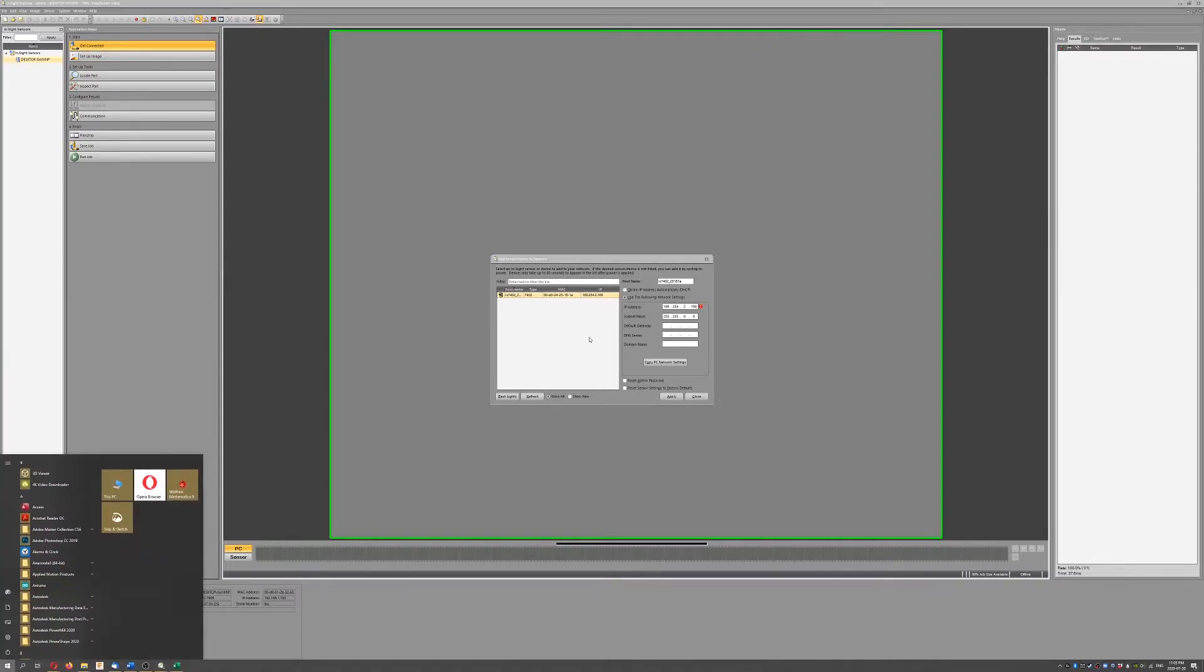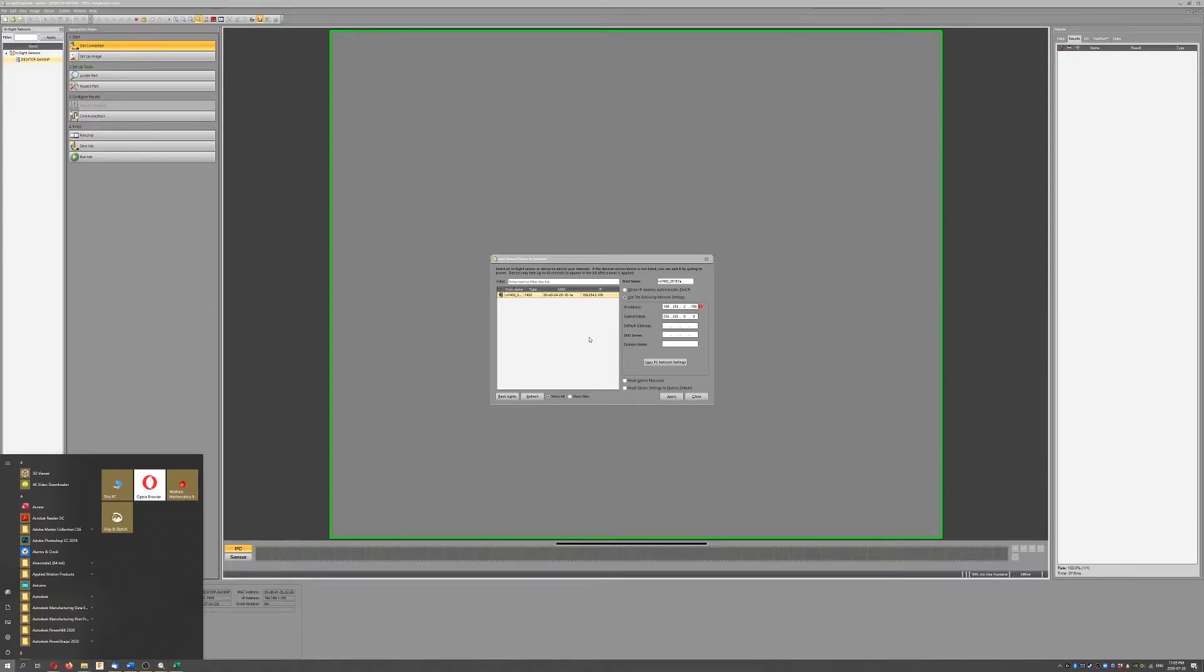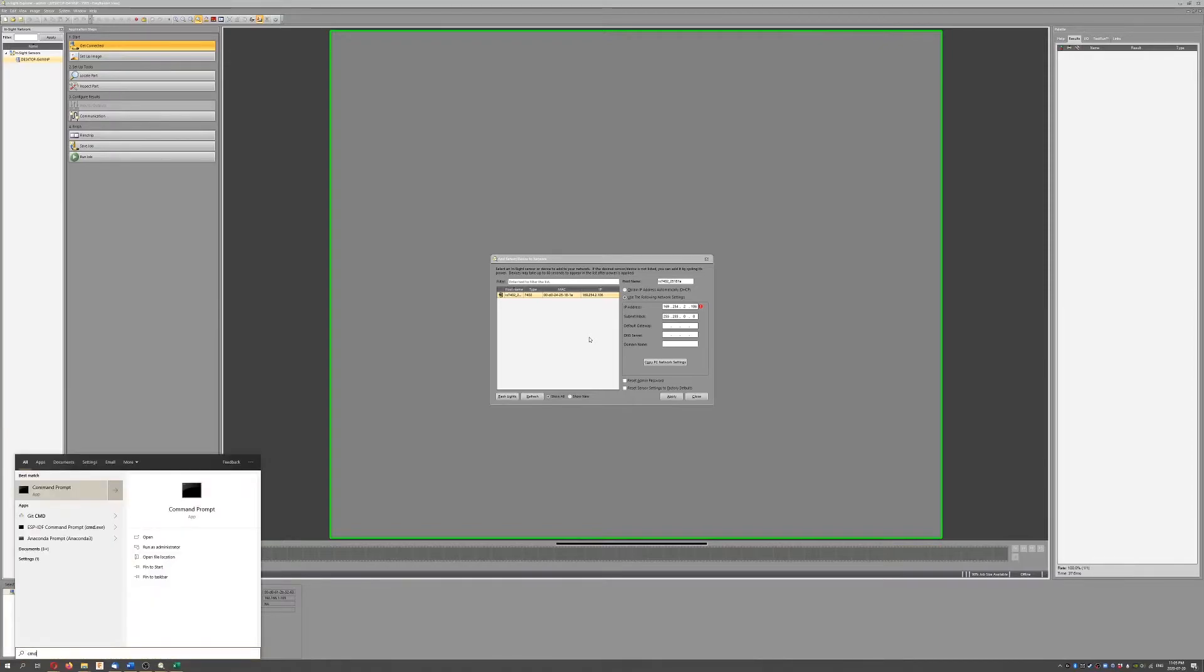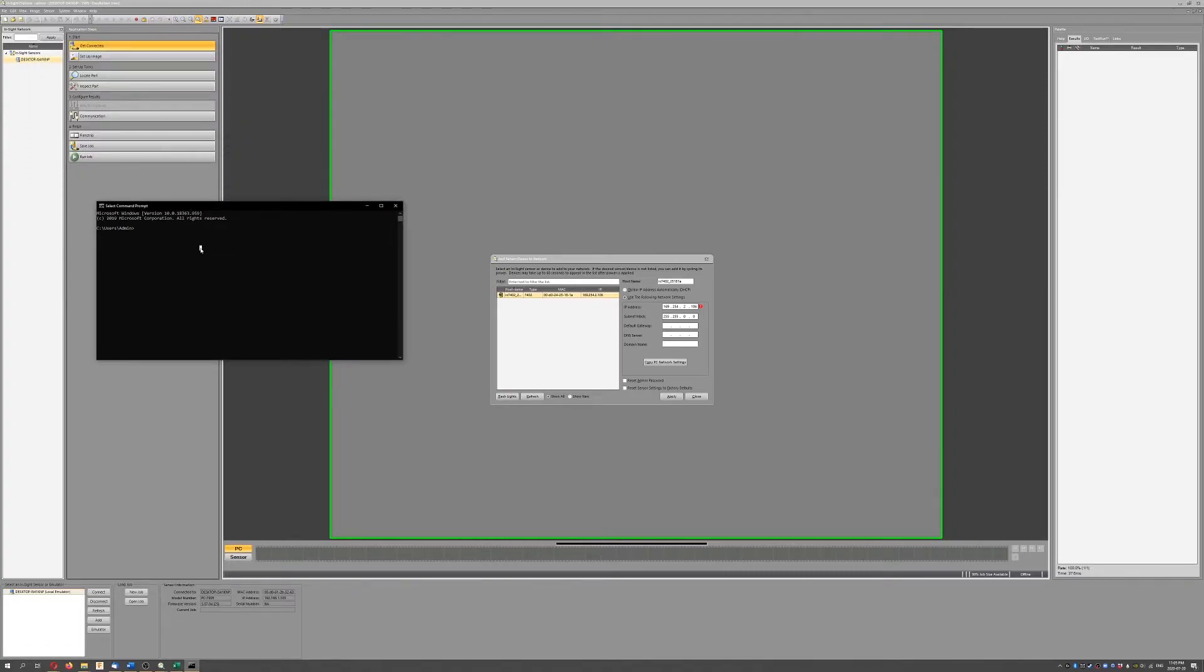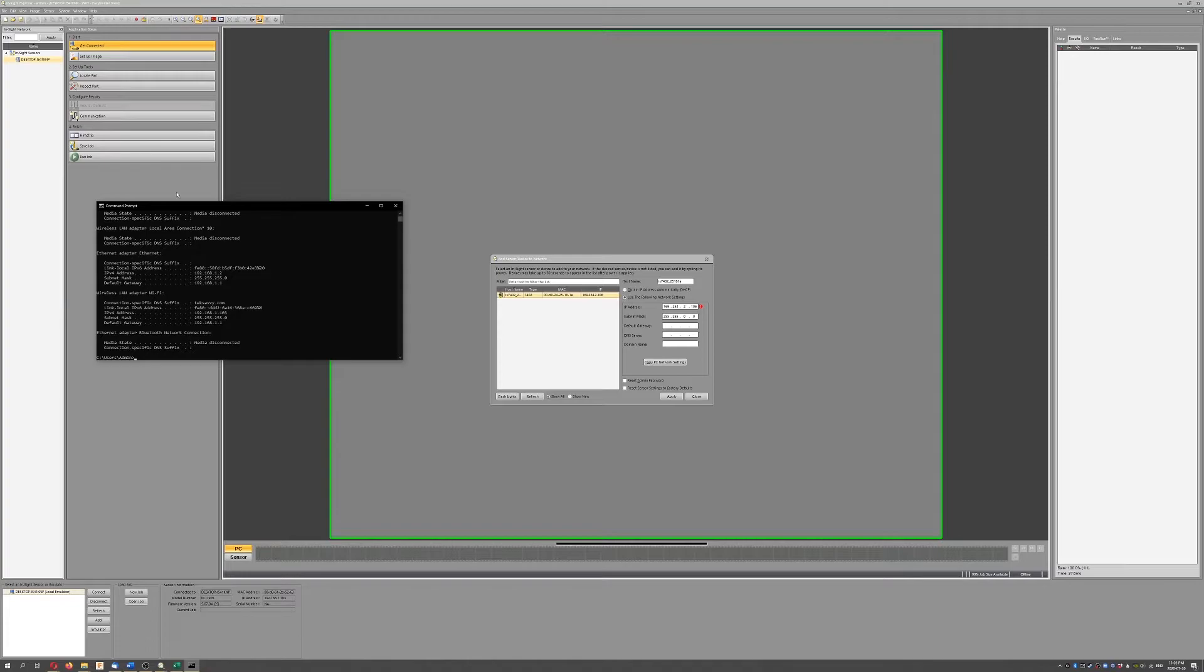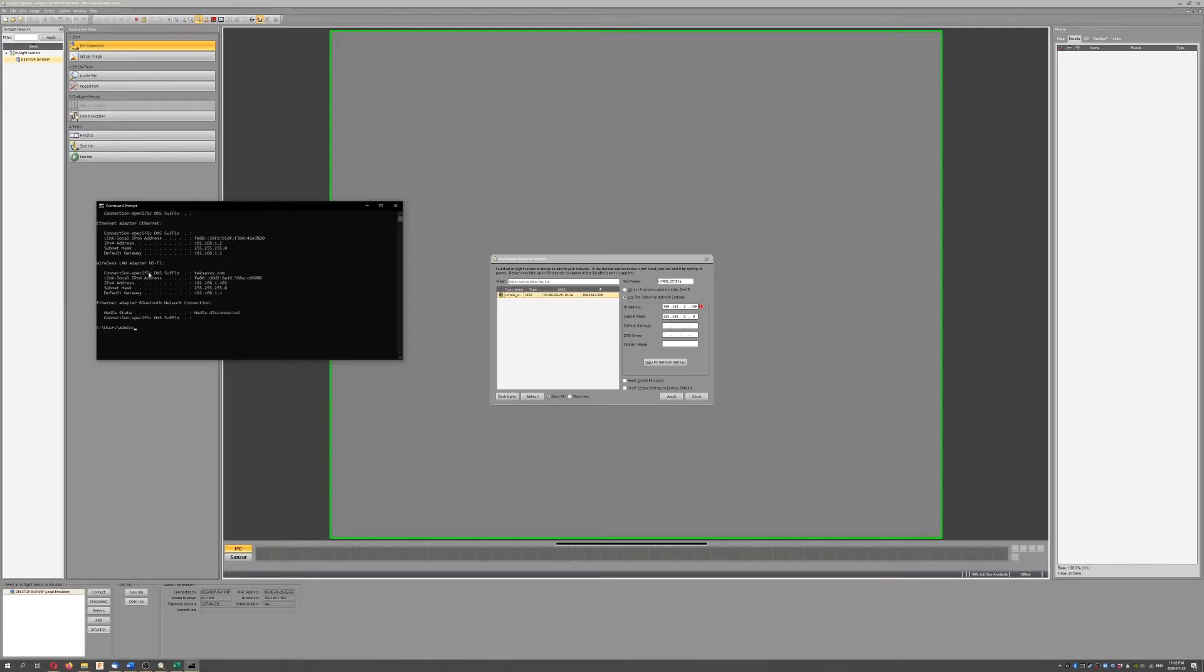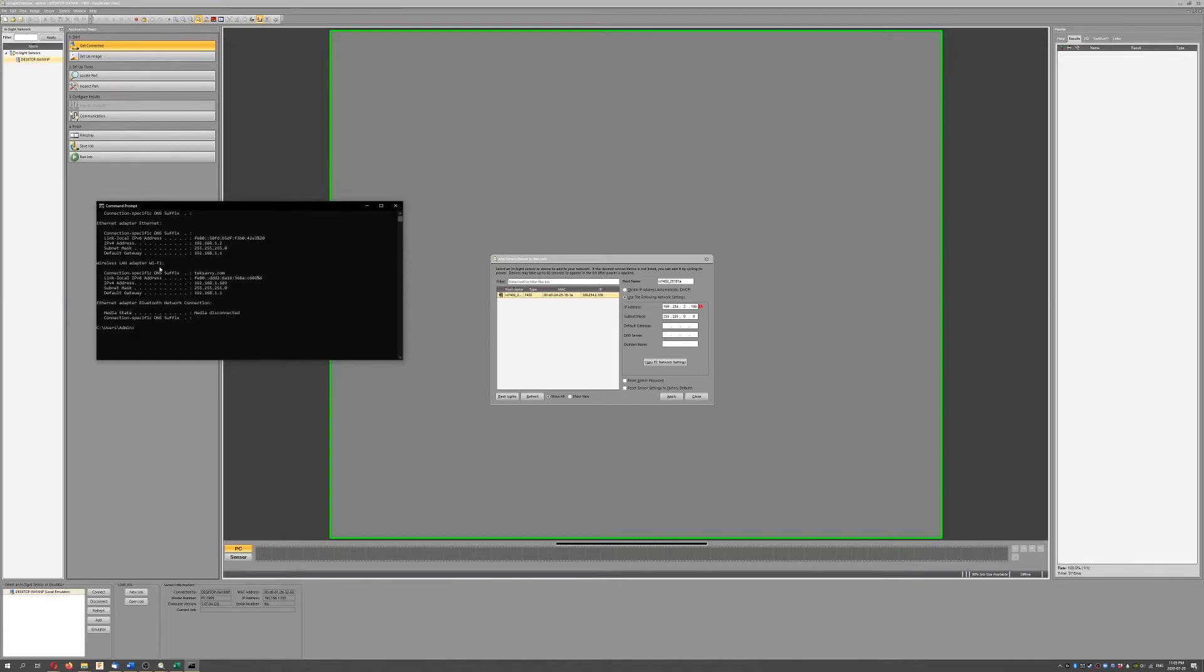I would go to your Start menu if you're on a Windows machine, type in CMD, go to your command prompt, type ipconfig, and go to your wireless LAN or your wired LAN connection. You're going to see here what your IPv4 address is and also the subnet mask.